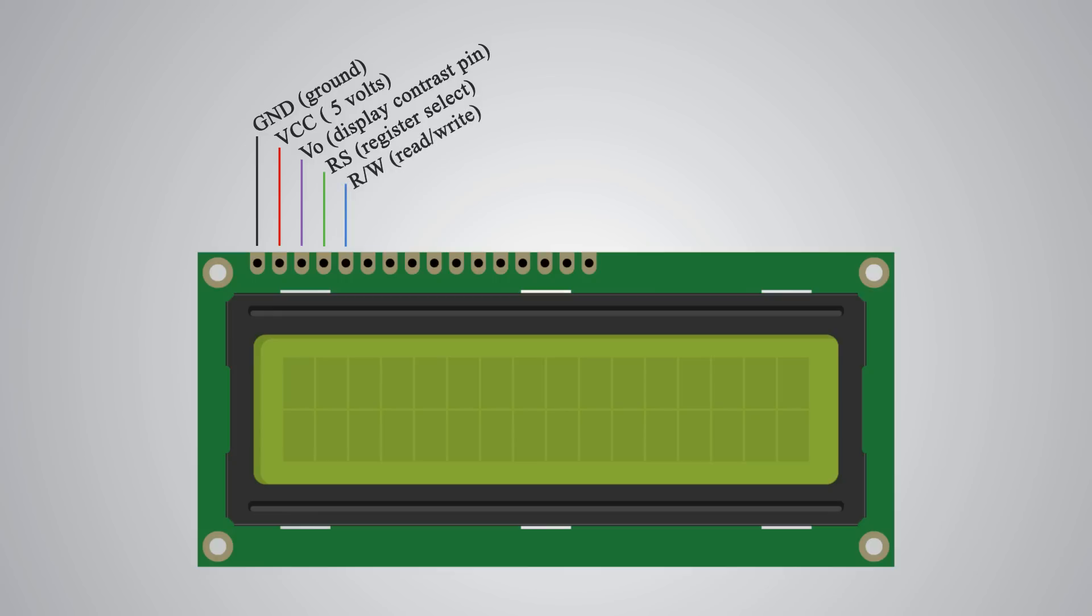Next comes the RW pin which selects the mode whether we will read or write to the LCD. Here the write mode is obvious and it is used for writing or sending commands and data to the LCD. The read mode is used by the LCD itself when executing the program which we don't have a need to discuss about it in this tutorial.